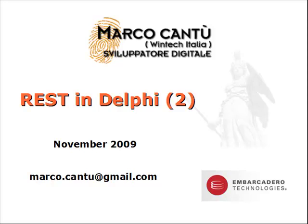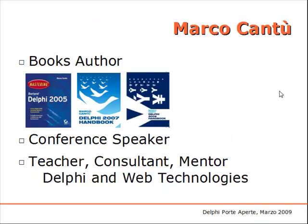Hi, my name is Marco Cantu and I'm here to welcome you to the second video on REST in Delphi. I'm the author of several books on Delphi and an expert in web technologies as well and conference speaker. I'm actually going to write a new book on Delphi 2010 that will soon be available covering also REST development.